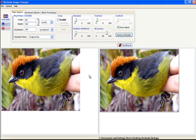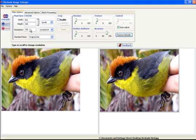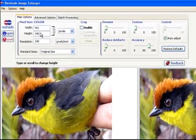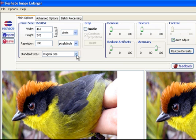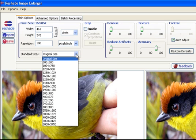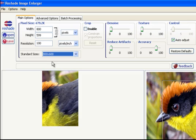I've got a picture here of a bird and the picture on the right is the original and the picture on the left is an approximation of what our results are going to be when we start tweaking. This is originally a 461 by 345 pixel image and I'm going to want to enlarge it to 800 by 600.